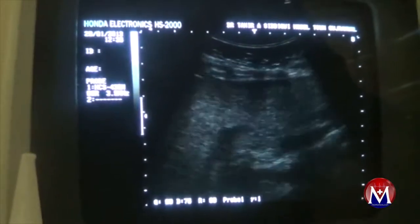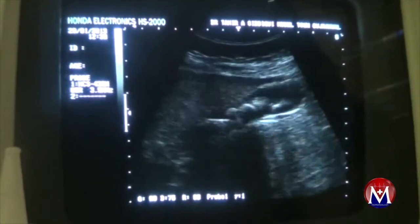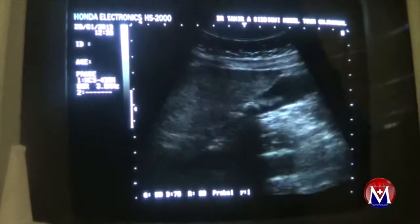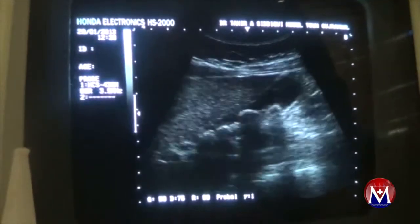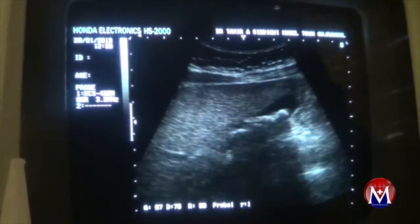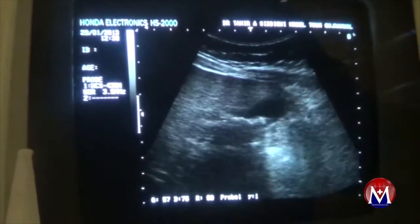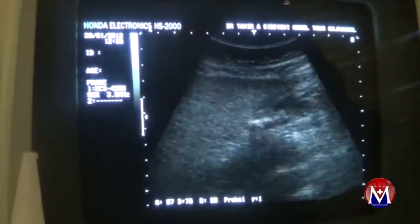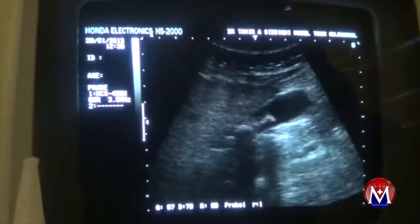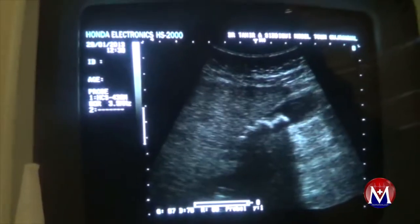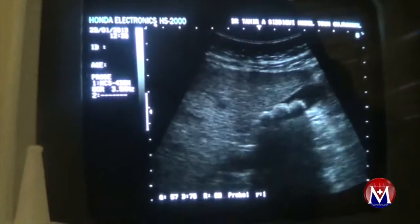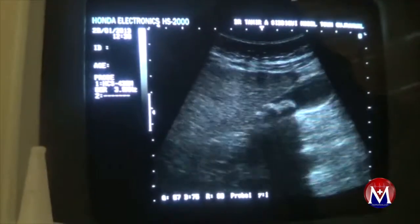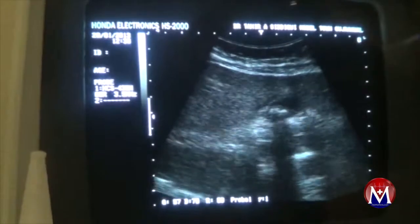This is the view of the same patient in the supine position. We can easily identify the calculi within the lumen of the gallbladder. Note the degree of posterior shadowing — a sharp posterior shadow that we are getting through it.